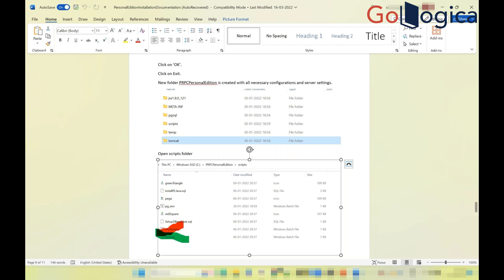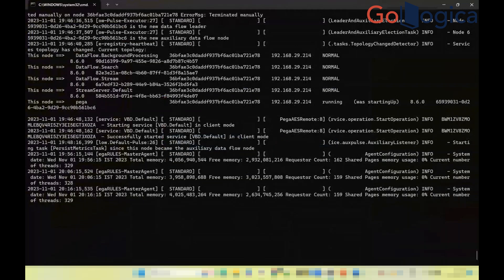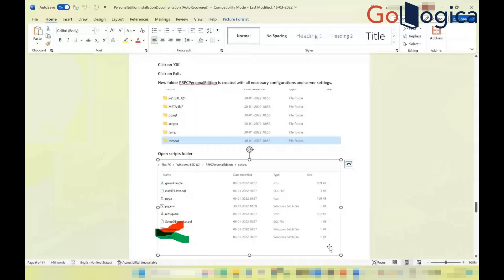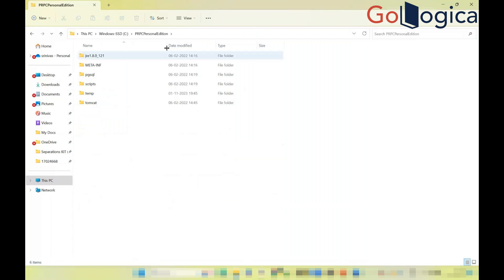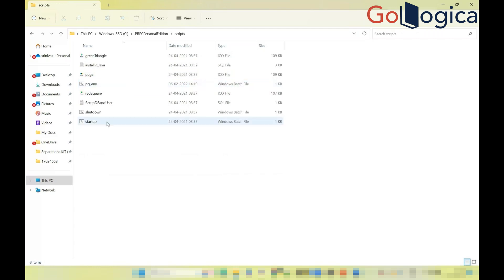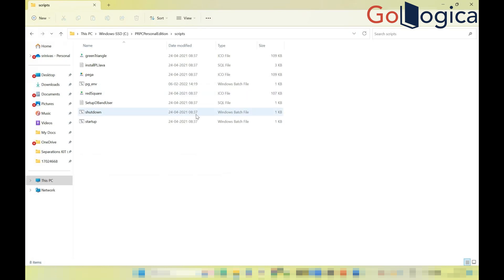The server is already up and running. Once the software is installed, navigate to the default directory on the C drive — the folder called PRPC Personal Edition. Inside, all the necessary software is available. Go to the scripts folder, click startup.bat to start, and shutdown.bat once you're done.